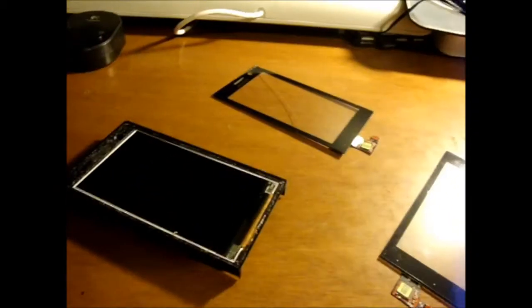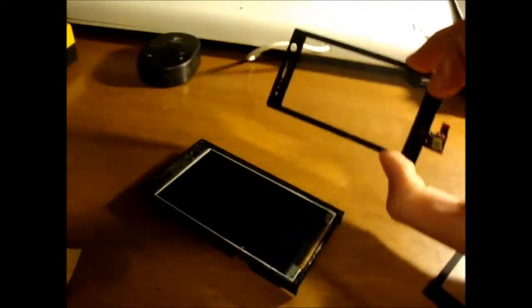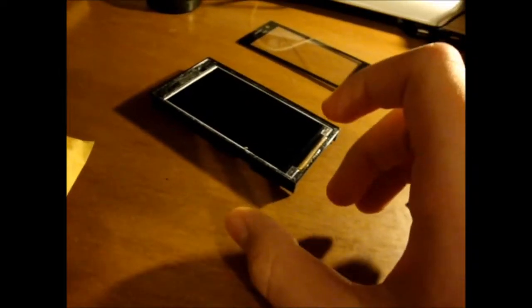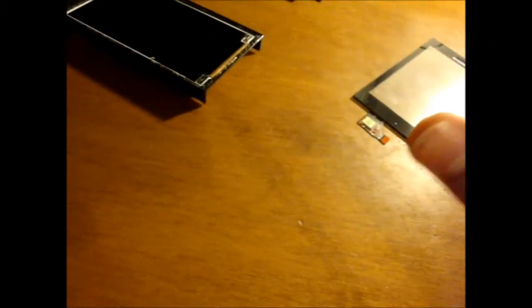All right guys, so we have separated the old digitizer and now we're gonna place a new one. But before placing it and actually making it touch the glue, try to test fit it. Just connect it, connect the rest of the things but leave the digitizer out of place so that you can test it.